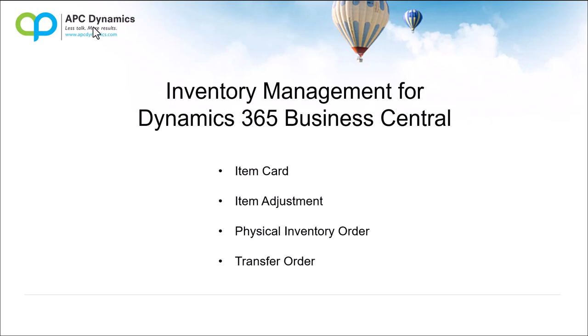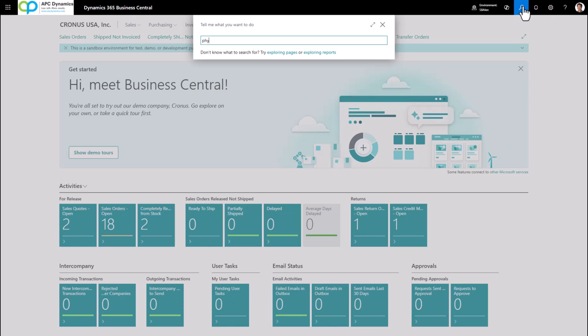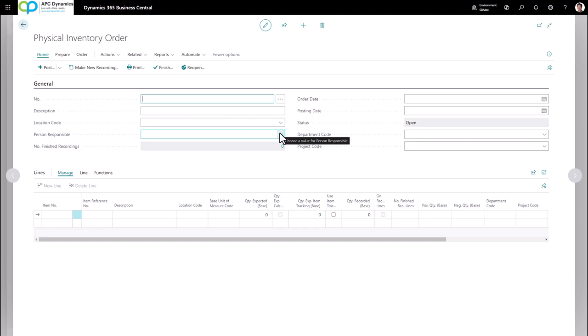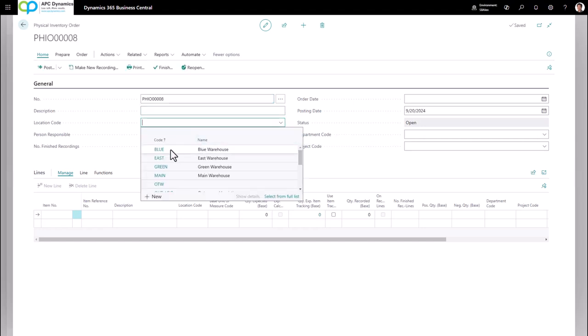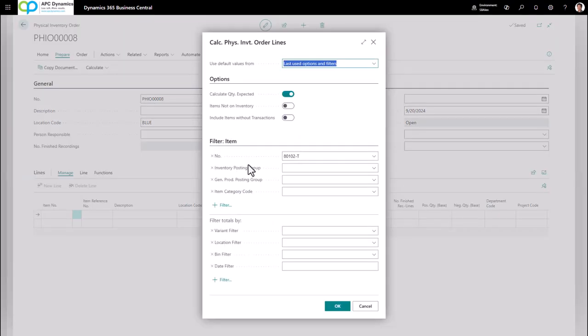So we've gone over the item card and we've gone over using the item journal to make adjustments to our inventory. Now let's talk about the Physical Inventory Order and using the Transfer Order in Business Central. To do a physical inventory count, go to Physical Inventory Orders, click New to generate a new physical inventory order, and define the location code you want to do the physical count for — in this case I'm going to choose Blue. Next, I need to populate the lines. You can enter them manually or use Calculate Lines to populate them for you.